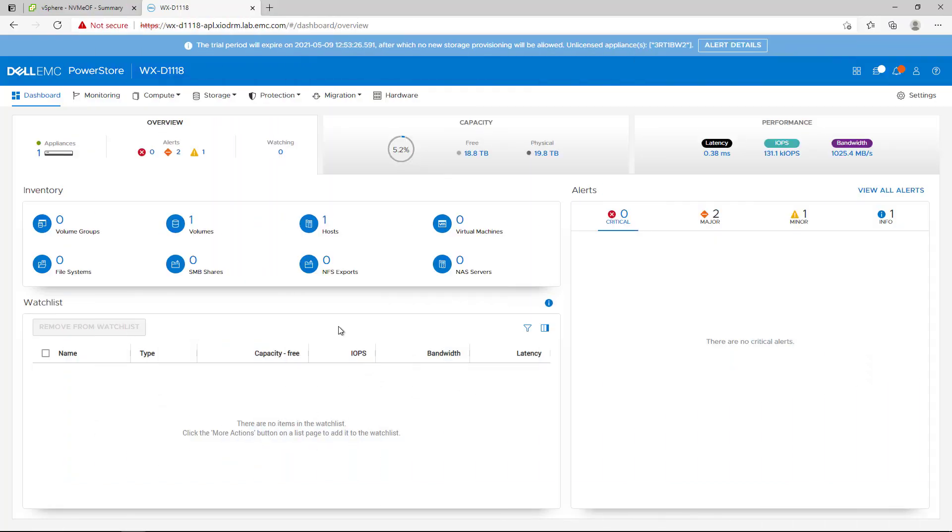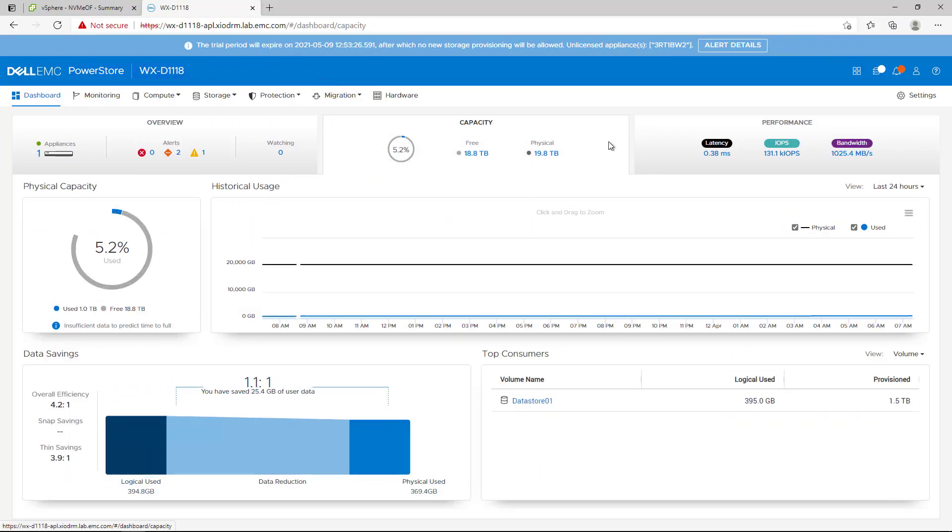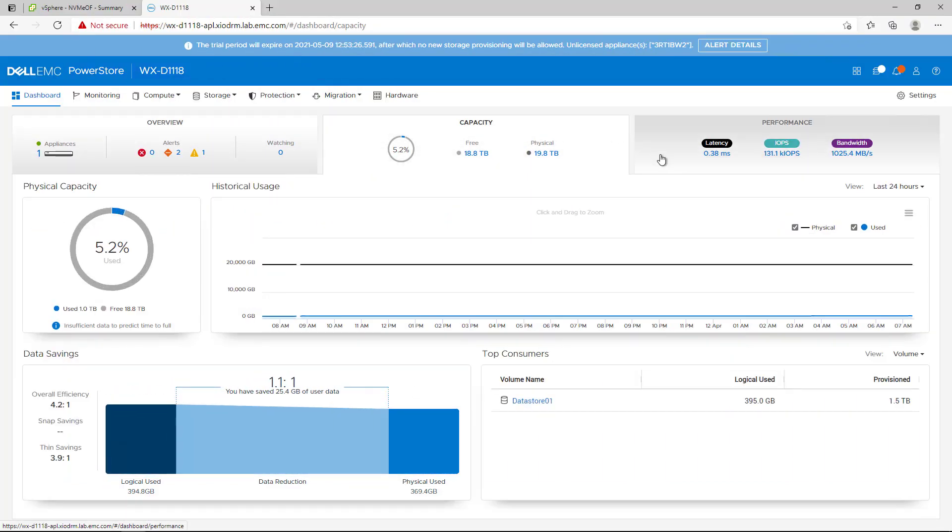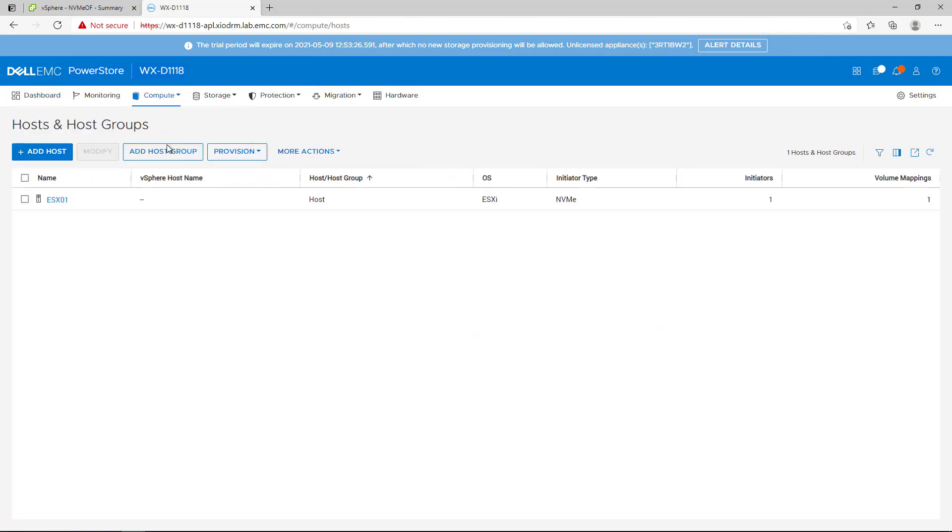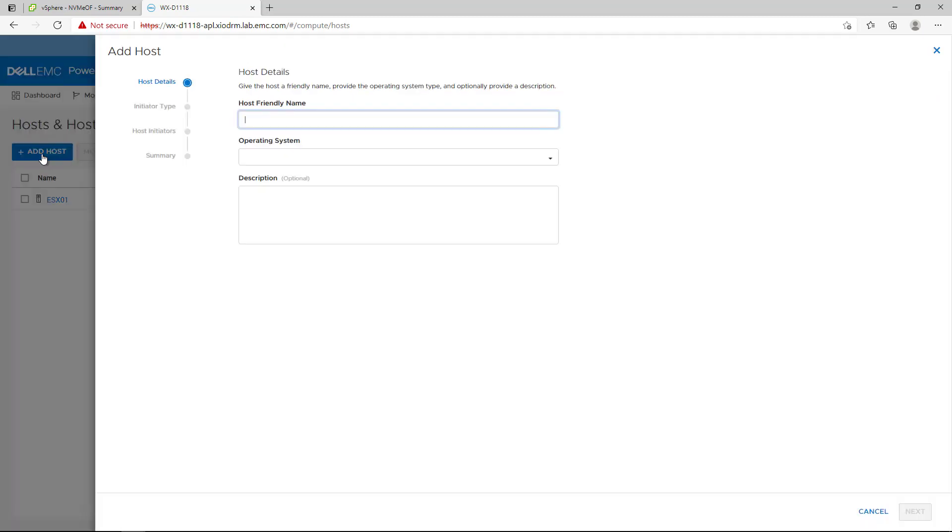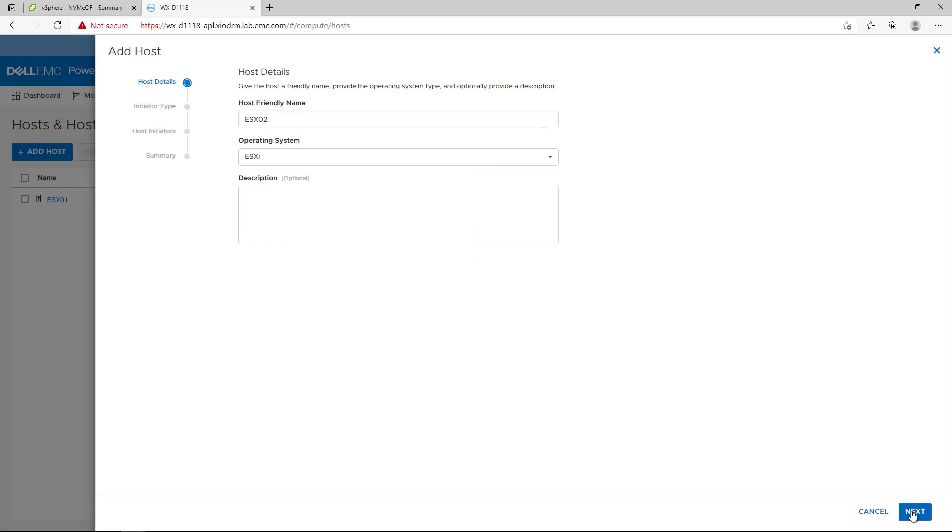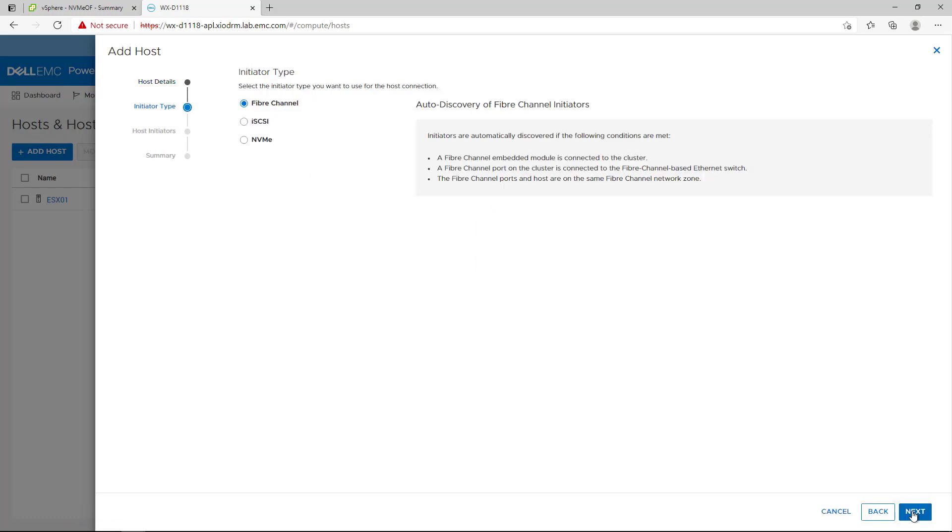Now I'm going to configure my PowerStore connectivity with vSphere. From the main screen, we navigate to Host and Host Group tab and then click on Add Host button. We specify a name and click Next. Here we select NVMe Initiator Type and click Next.